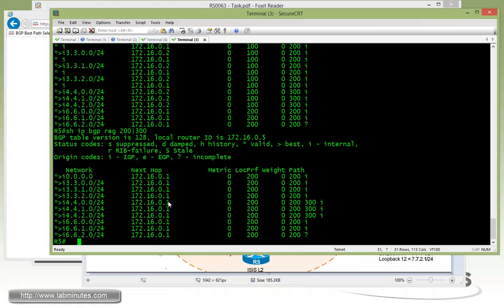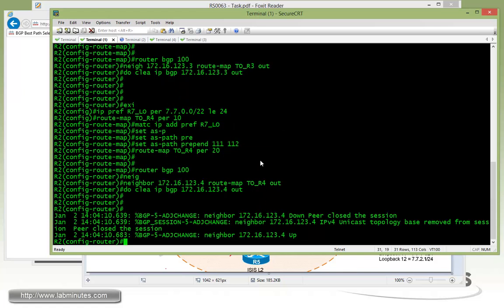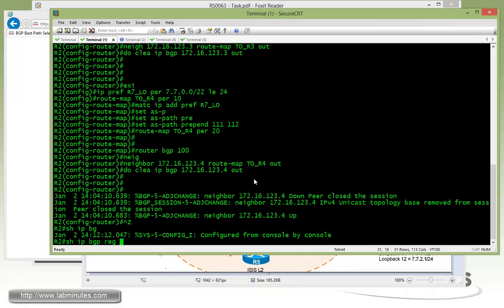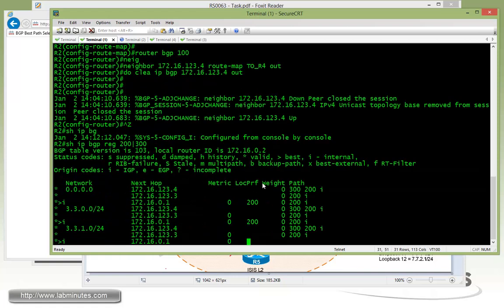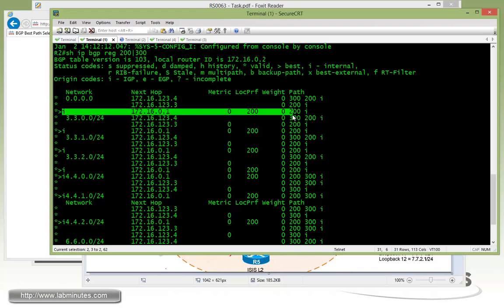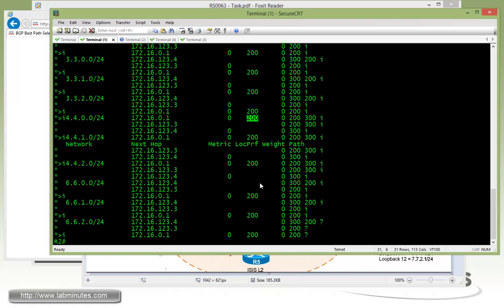R1 has become the preferred path for R5 to get out to the external AS. And it's not just R5 that's being affected — you can also see R2. For AS200 and AS300, R2 is being affected as well. So now all the best BGP routes are pointing towards R1. That's how you use local pref to influence internal IBGP routing.